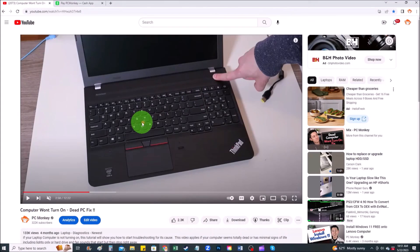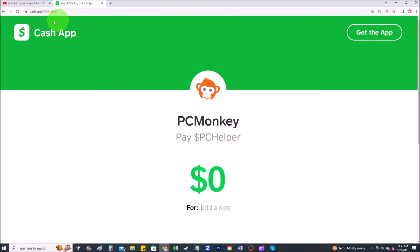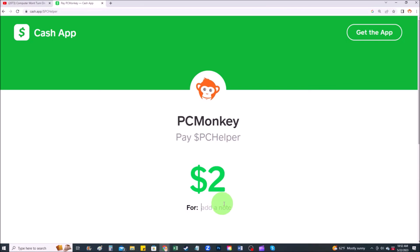If you'd like to donate to the channel, right below the video on the right-hand side you'll see the Super Thanks button — click that and select a tip amount. A second way is to use Cash App: find me at dollar sign PC Helper, leave a dollar amount, and you can even leave a little note.